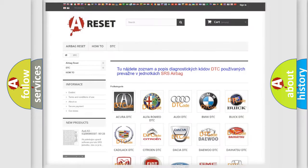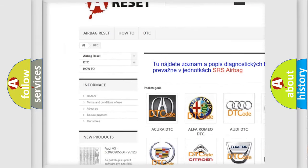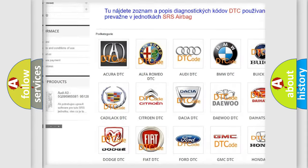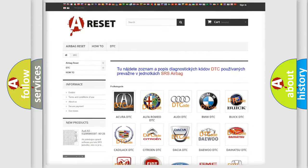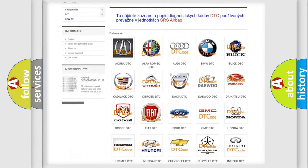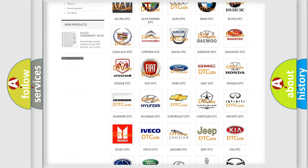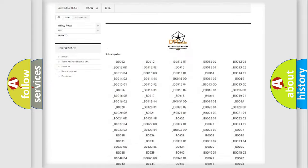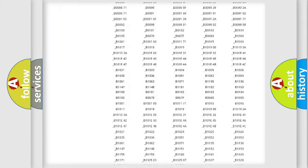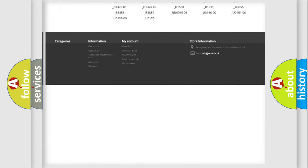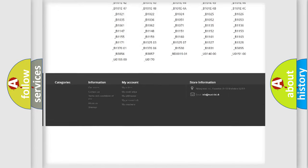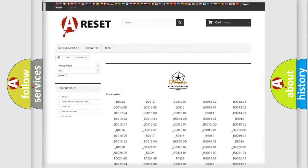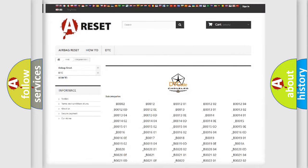Our website airbagreset.sk produces useful videos for you. You do not have to go through the OBD2 protocol anymore to know how to troubleshoot any car breakdown. You will find all the diagnostic codes that can be diagnosed in Chrysler vehicles, and many other useful things.